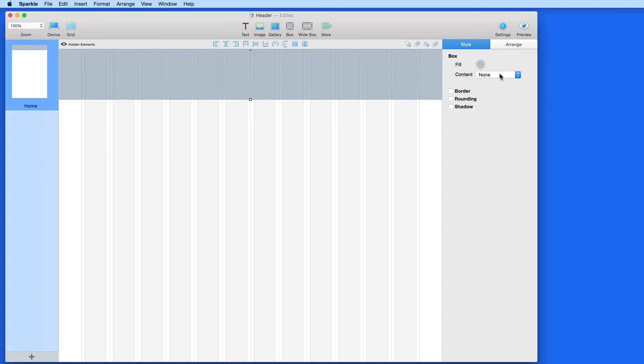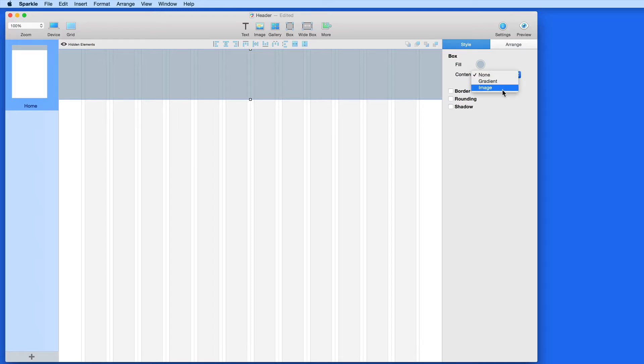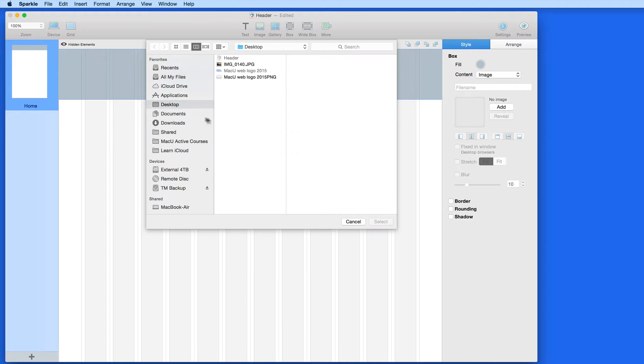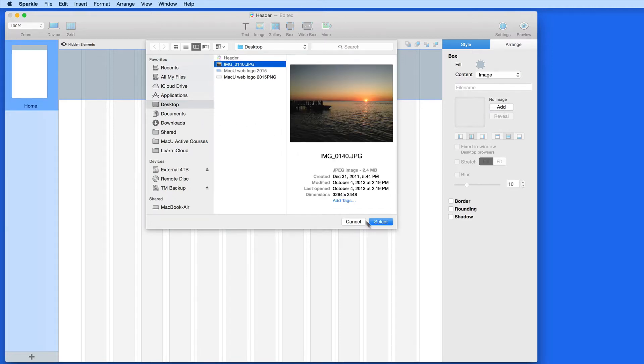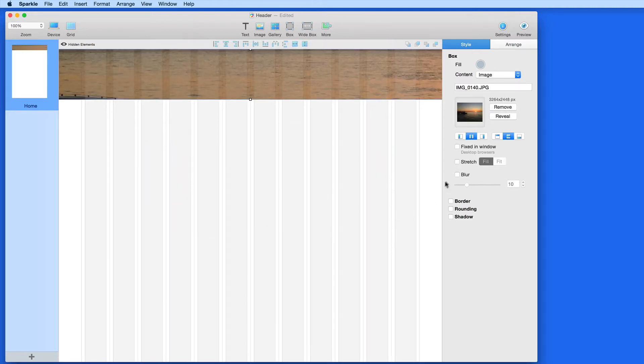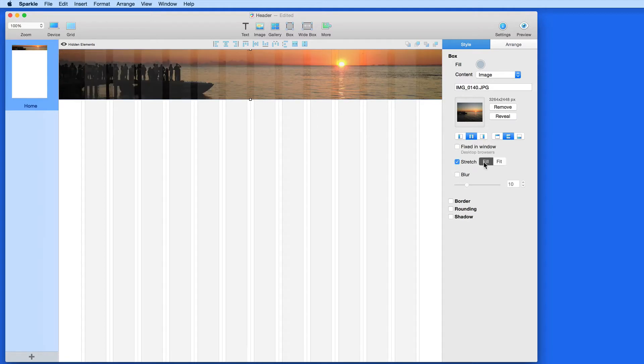Over in the Style pane, I can set the content of the box to be just a solid color, a gradient, or an image. I'll start with an image. I'm going to choose one from my desktop and set it to fill the box.